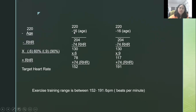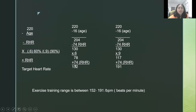For the sample computation: 220 is the constant value in the formula representing the heart's anatomical and physiological limit. For example, if your age is 16, you get 204. If your resting heart rate is 74, that gives you 130. Multiply by 0.6 and you get 78. Add your resting heart rate and the result is 152 beats per minute — that's your minimum training range.